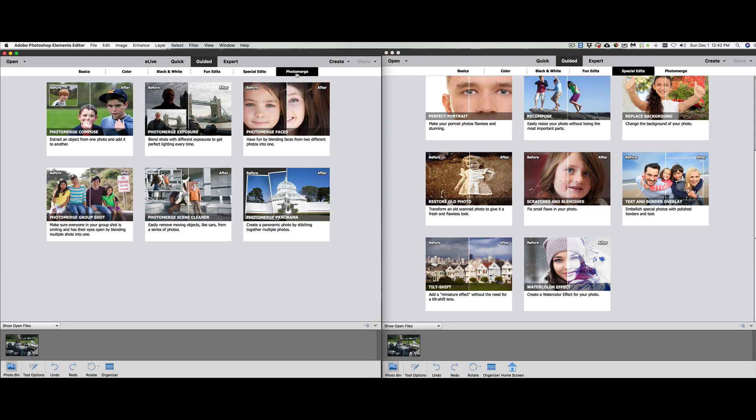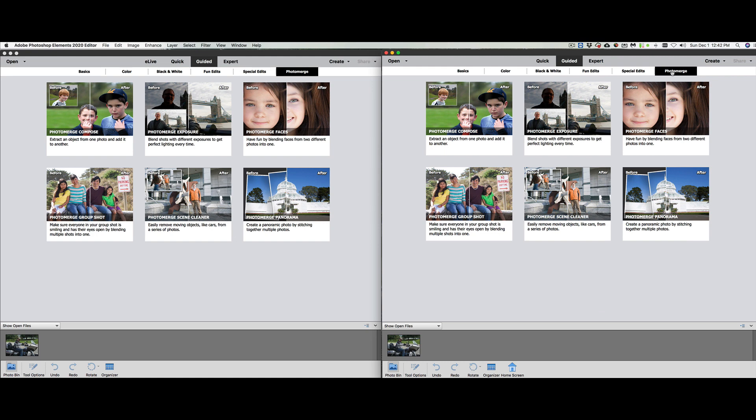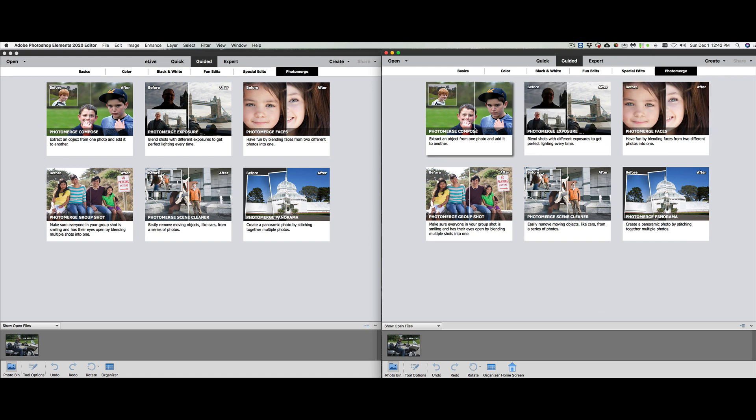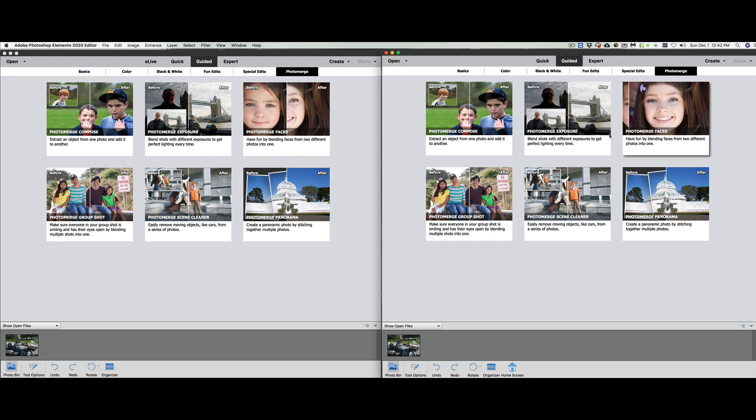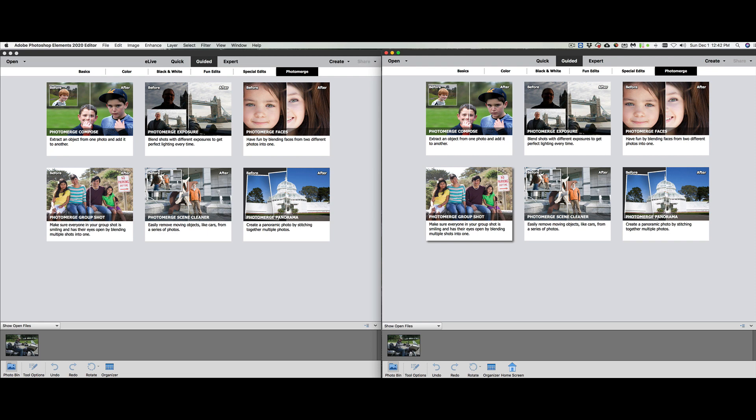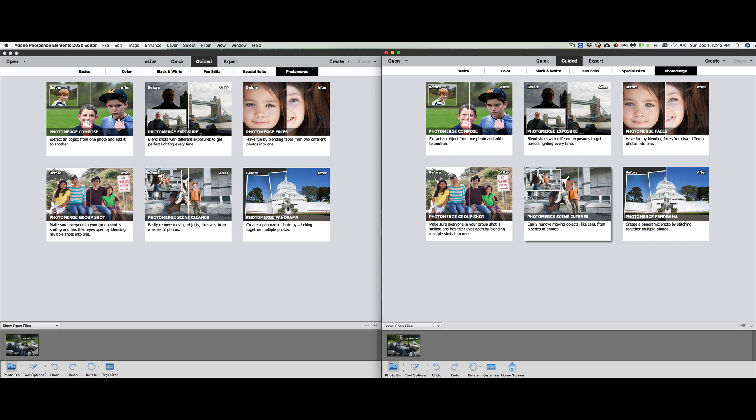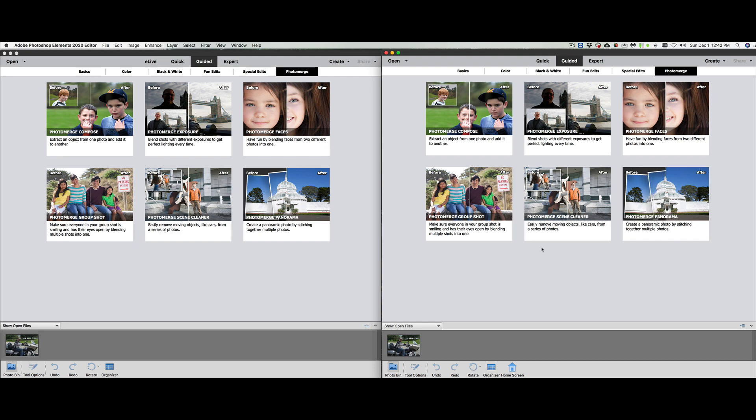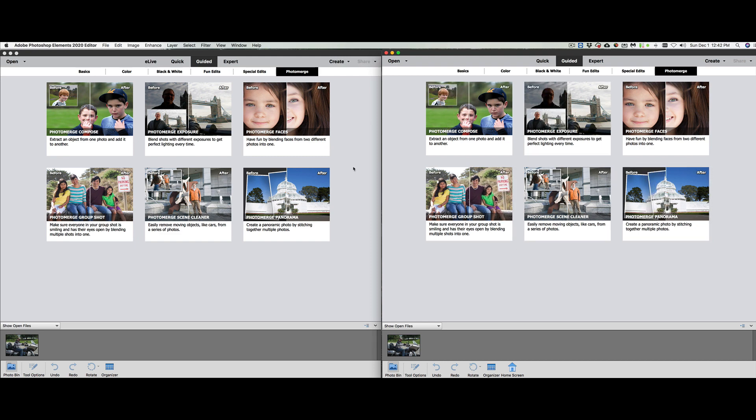Under photo merge, did anything come out new? Photo merge composer, photo merge exposure, faces, group shot, there's your photo merge group shot. We can do the scene cleaner. You can remove somebody from your scene with the removal tool. So there's all the stuff under guided edit with a couple of the new tools I just showed you there.